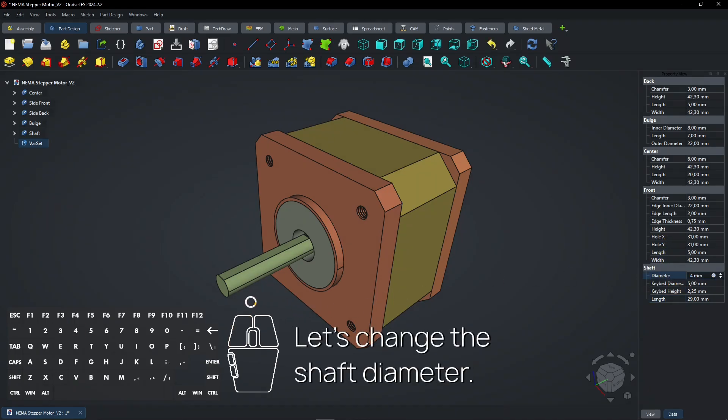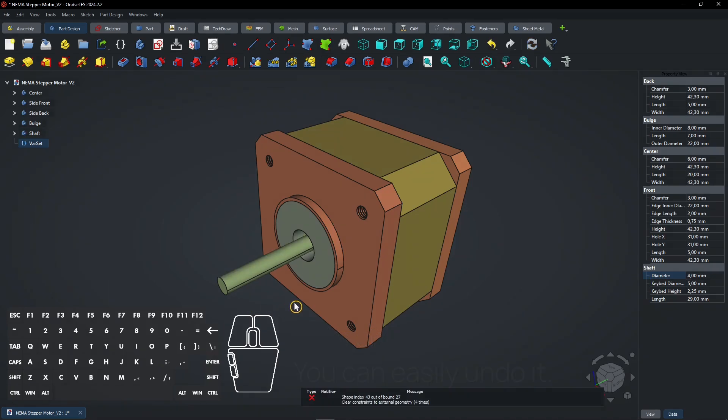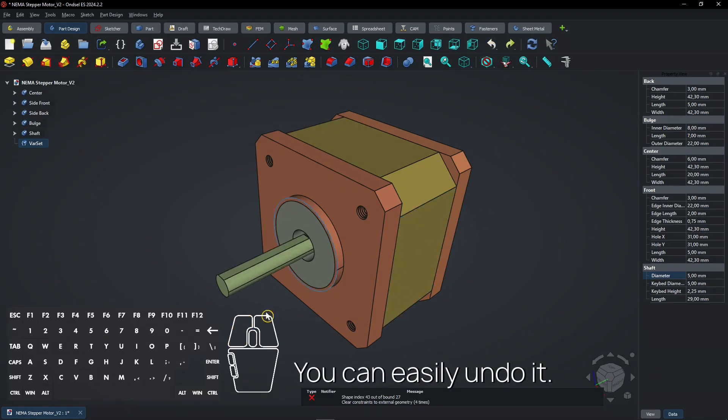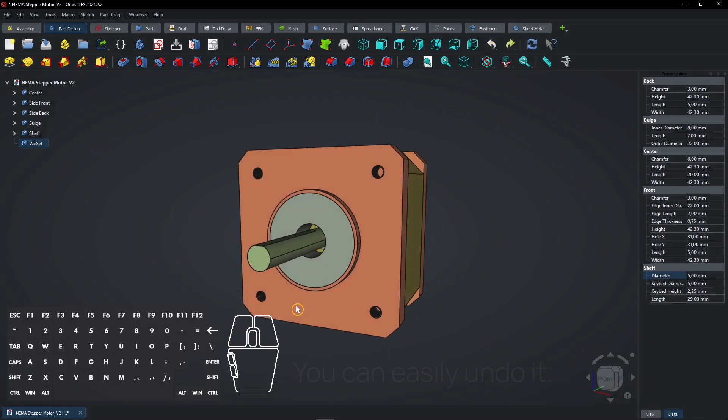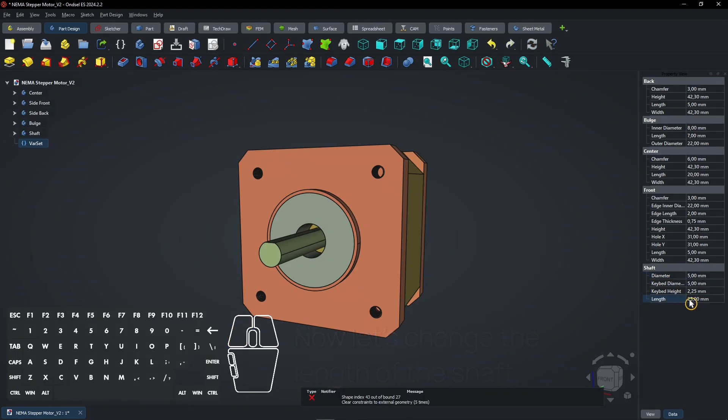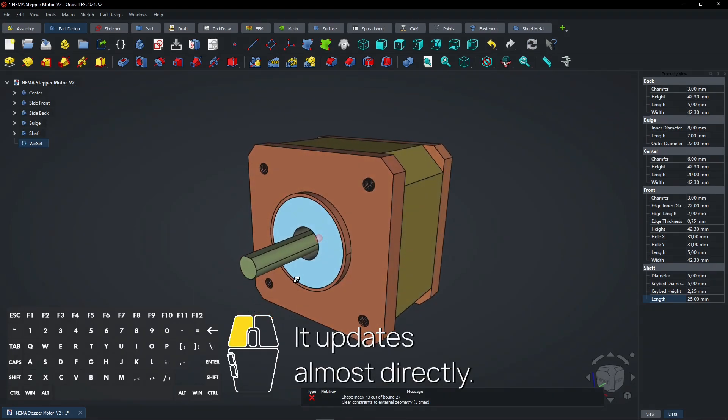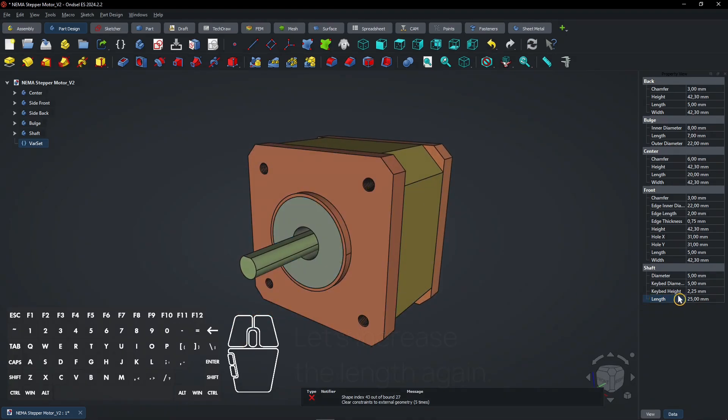Let's change the shaft diameter. You can easily undo it. Now let's change the length of the shaft. It updates almost directly. Let's increase the length again.